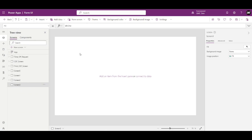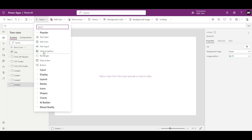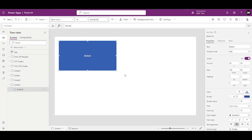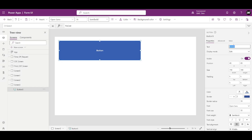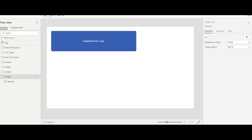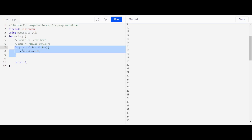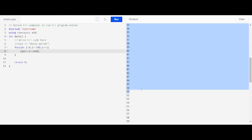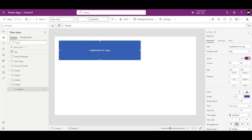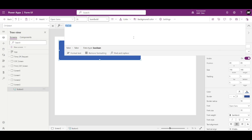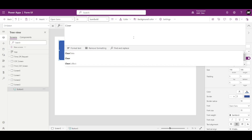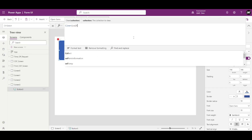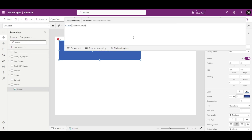Let's head back to our canvas app. This is the editable canvas — a blank canvas. We will create one button. Let me increase the size of this button. I'll label it 'Implement For Loop'. Now, just like in C++ we have to save numbers somewhere — we had an output screen — here we also need to save the numbers somewhere. For that, we need a collection.